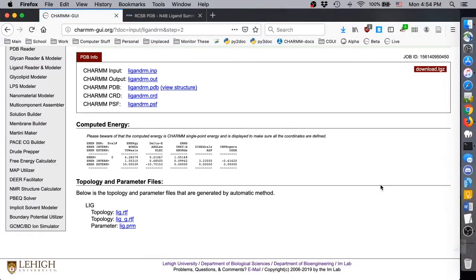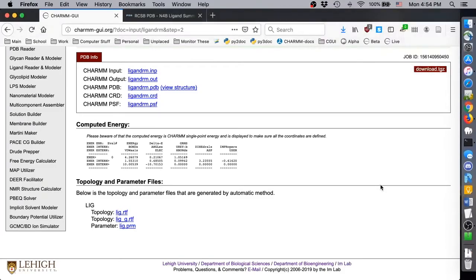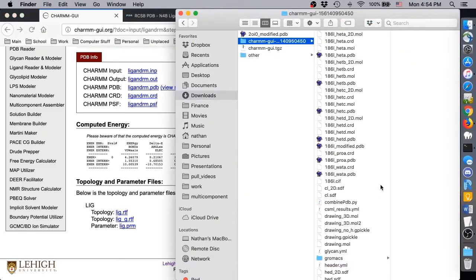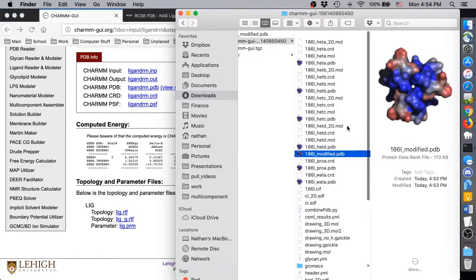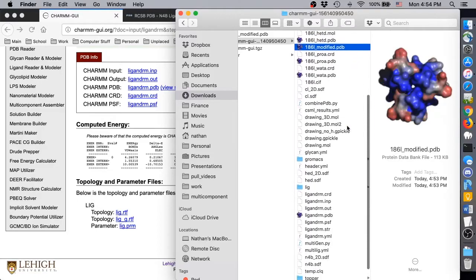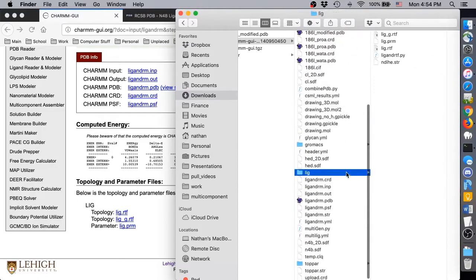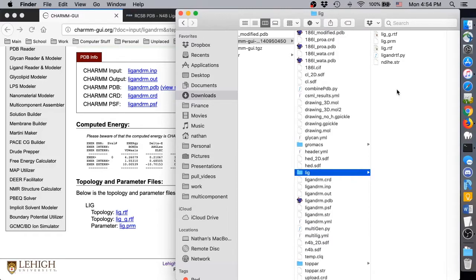There are a lot of files in this archive, but the ones we care about most for this video are 186L modified.pdb and the topology and parameter files in the Lig directory. The modified PDB file contains the original PDB structure, but with the N4B molecules swapped out for our custom ligand molecule.